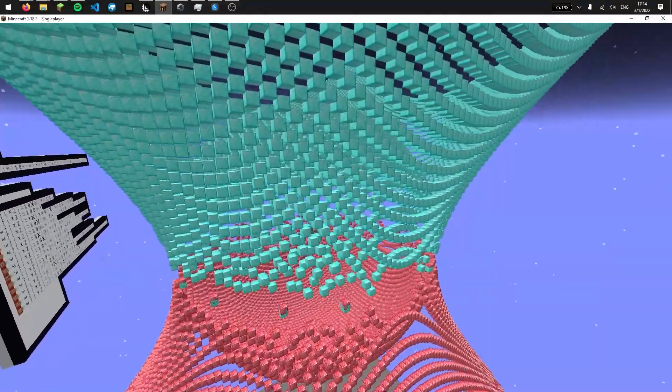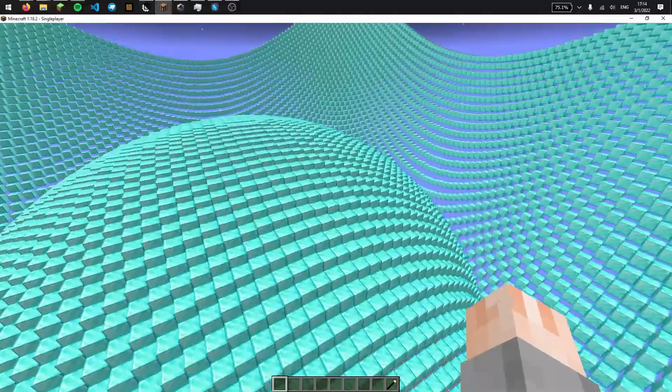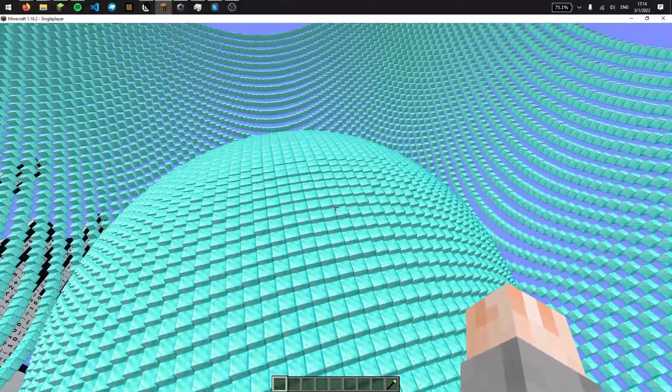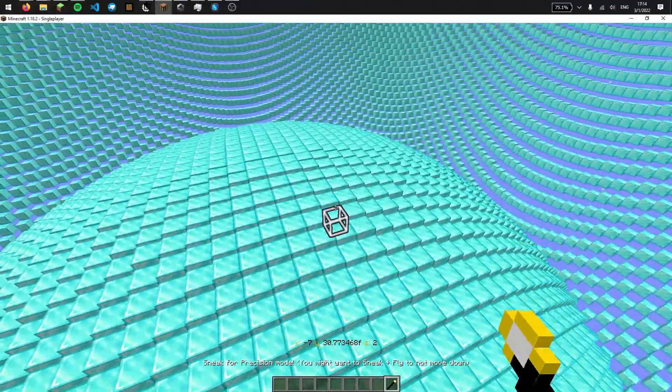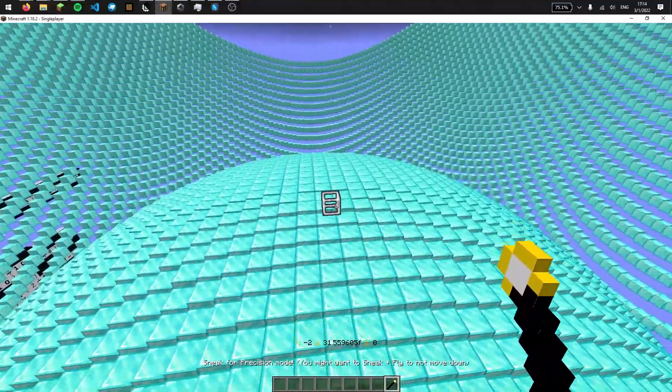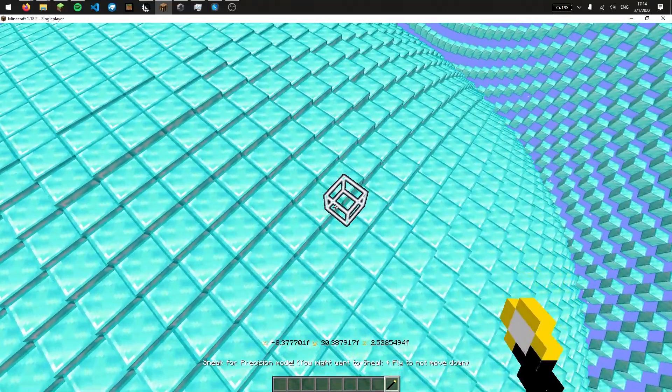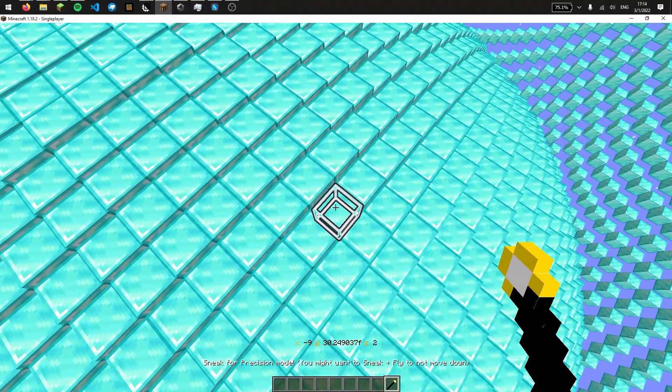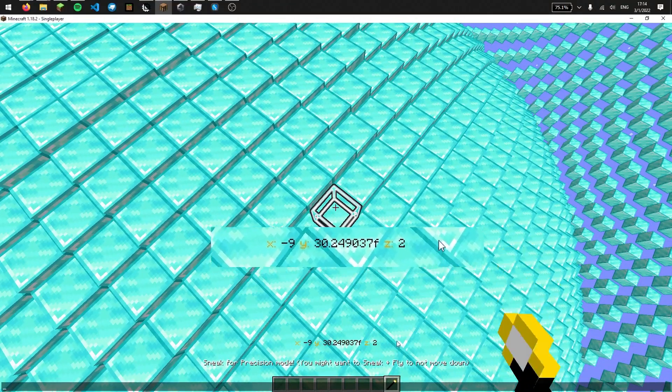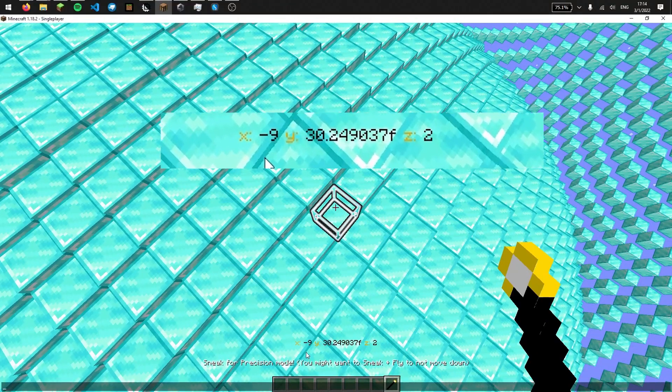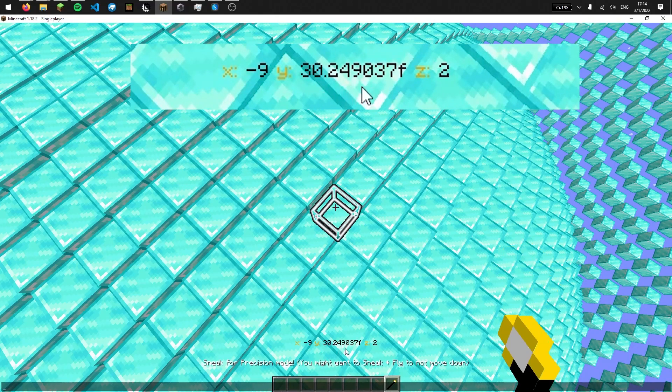Another thing it can do is that when you look at a graph block using this, it can actually give you data. Yeah. So if you look on the action bar right here, it tells you the x-coordinate and the y-coordinate.